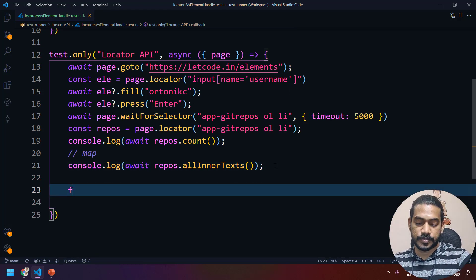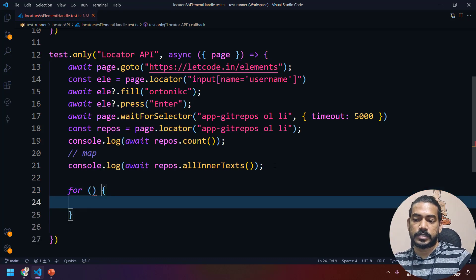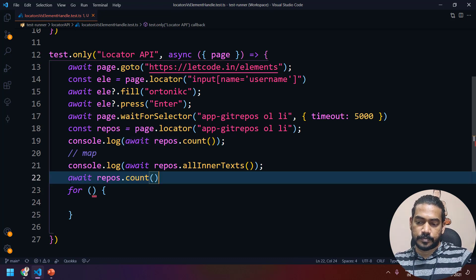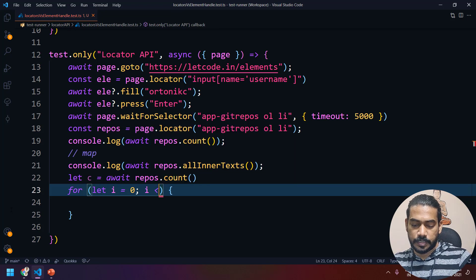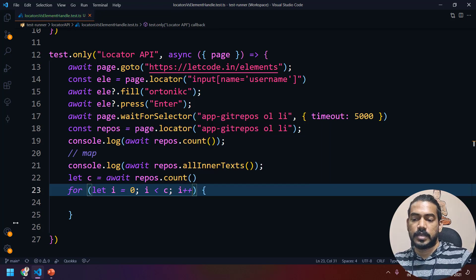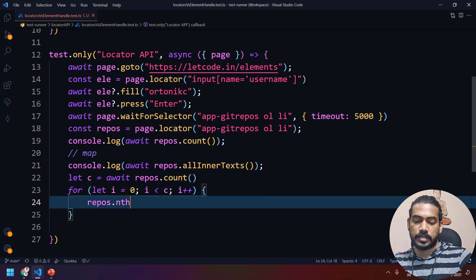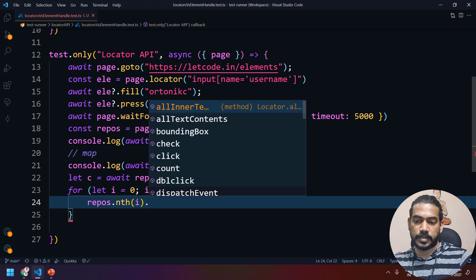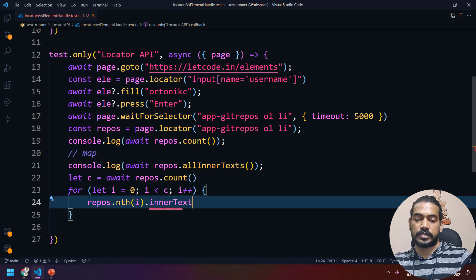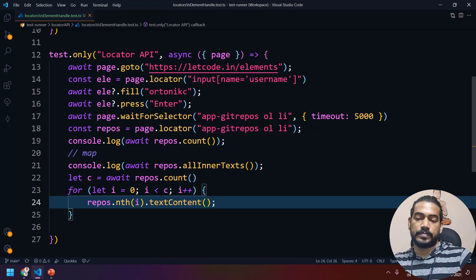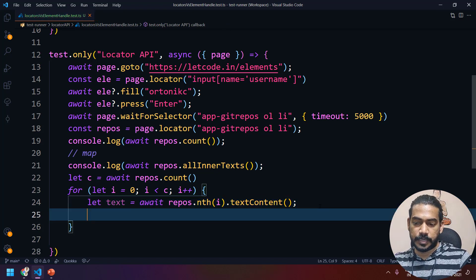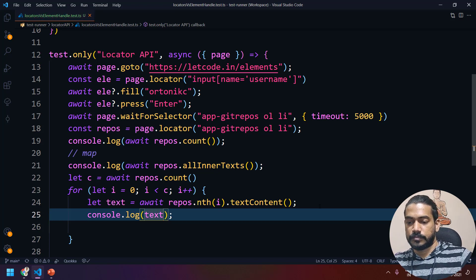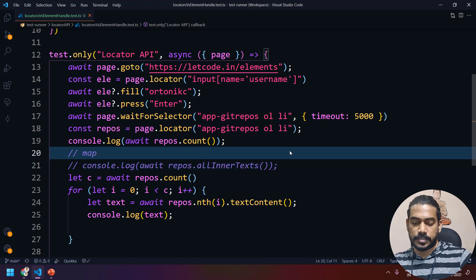Now, in case you want to use a loop to interact with each element individually, we use the `nth` concept. I'll get the count using `await repos.count()` stored in variable `c`, then run a for-loop: `for (let i = 0; i < c; i++)`. Inside, I use `repos.nth(i).textContent()` to get the text of the i-th element, store it in a variable `text`, and log it.